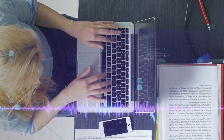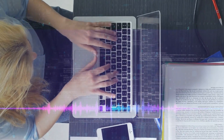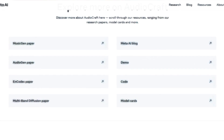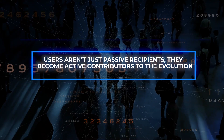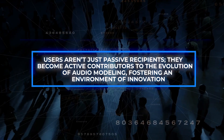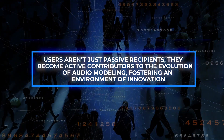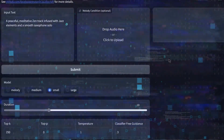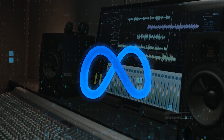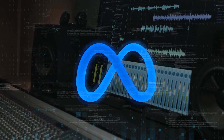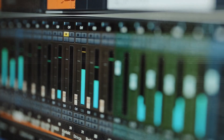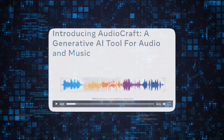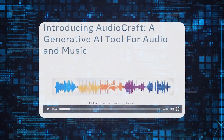What sets Audiocraft apart is its commitment to accessibility and collaboration. The platform is designed with user-friendliness in mind, inviting both experts and newcomers to engage with audio generation. Users aren't just passive recipients — they become active contributors to the evolution of audio modeling, fostering an environment of innovation. Audiocraft's democratization of audio innovation catalyzes a dynamic exchange of ideas, amplifying the collective potential of the global creative community.